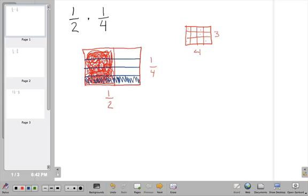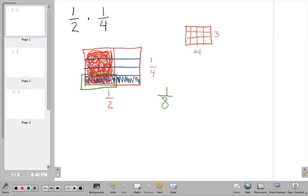I'll color in one whole piece going the other way in blue. The area where the red overlaps with the blue — right here — is actually my answer. This tells me that out of all the boxes, I have one box colored in, out of eight boxes in all. So the answer to 1 half times 1 quarter is 1 eighth.